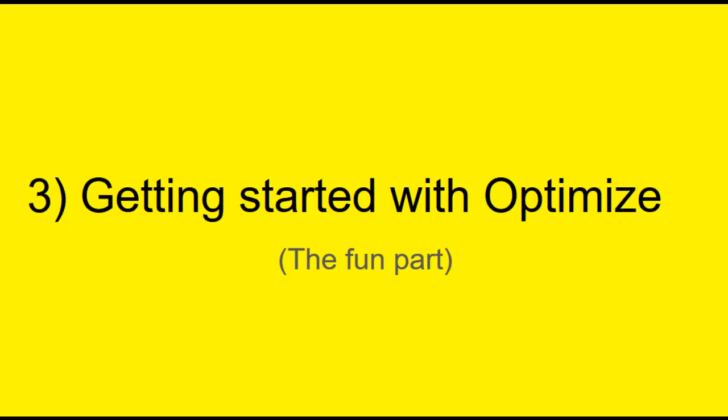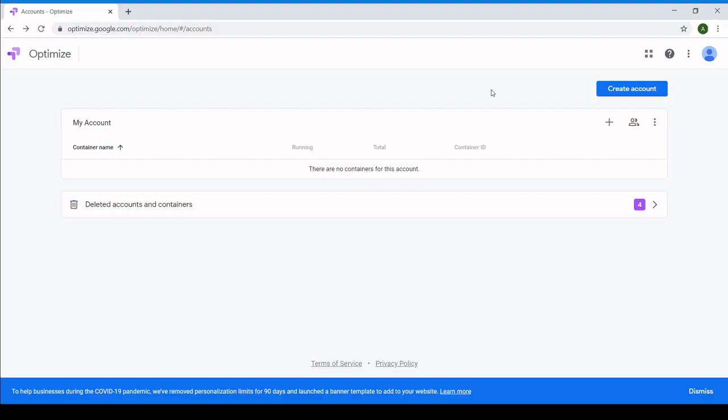Now we can finally get started on Google Optimize. I've already linked the Optimize homepage in the description below, so if you've set up Google Analytics on your site, you can follow along.